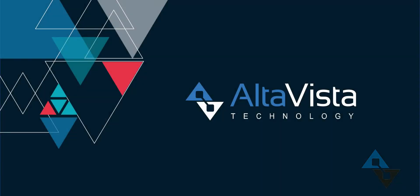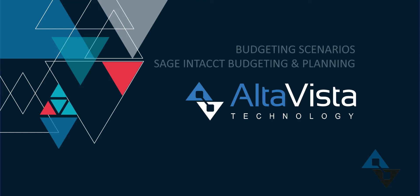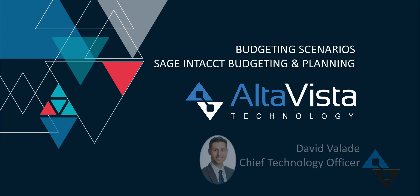Hi, this is David Vallade with AltaVista Technology. We've done a lot of videos showing off the great functionality behind Sage Intacct's budgeting and planning module. The more we've talked about it internally, the more we've come to realize that we've only scratched the surface and we've left out a lot of key features that really deserve a little bit more of a spotlight. So we thought we'd get into that today.